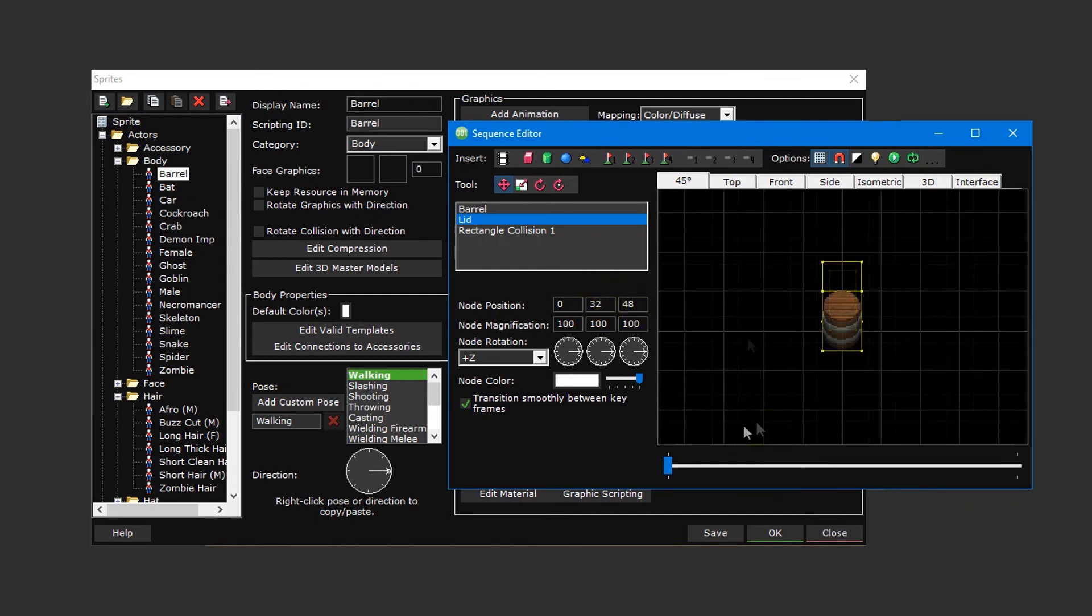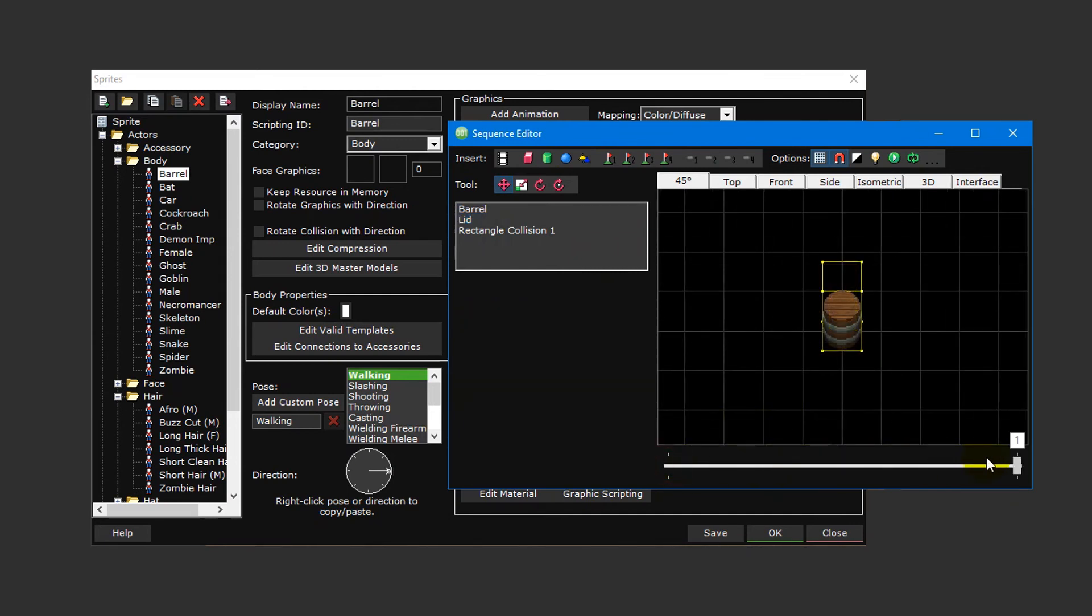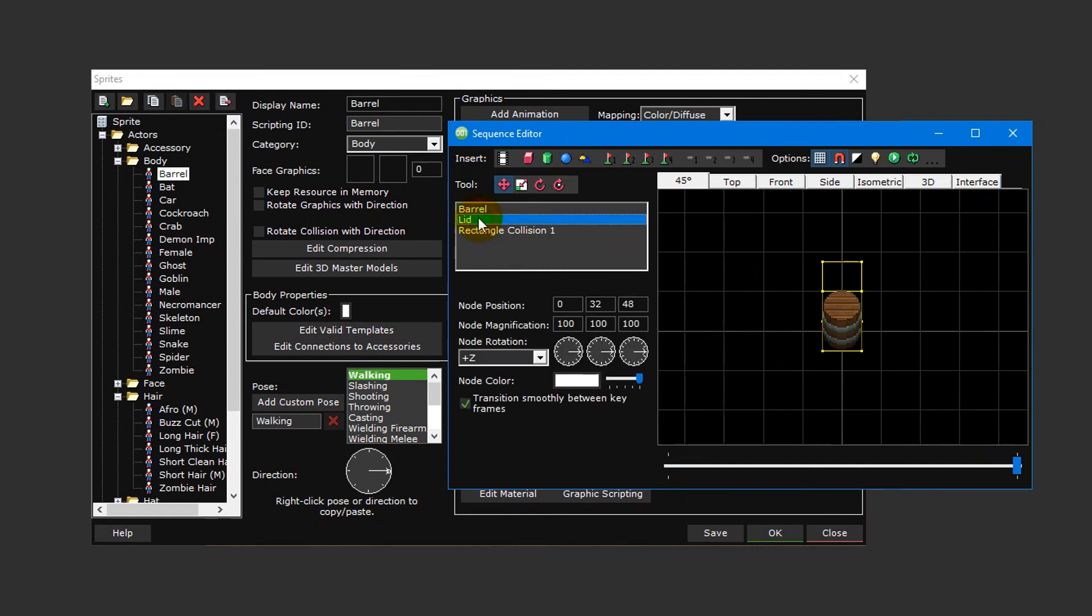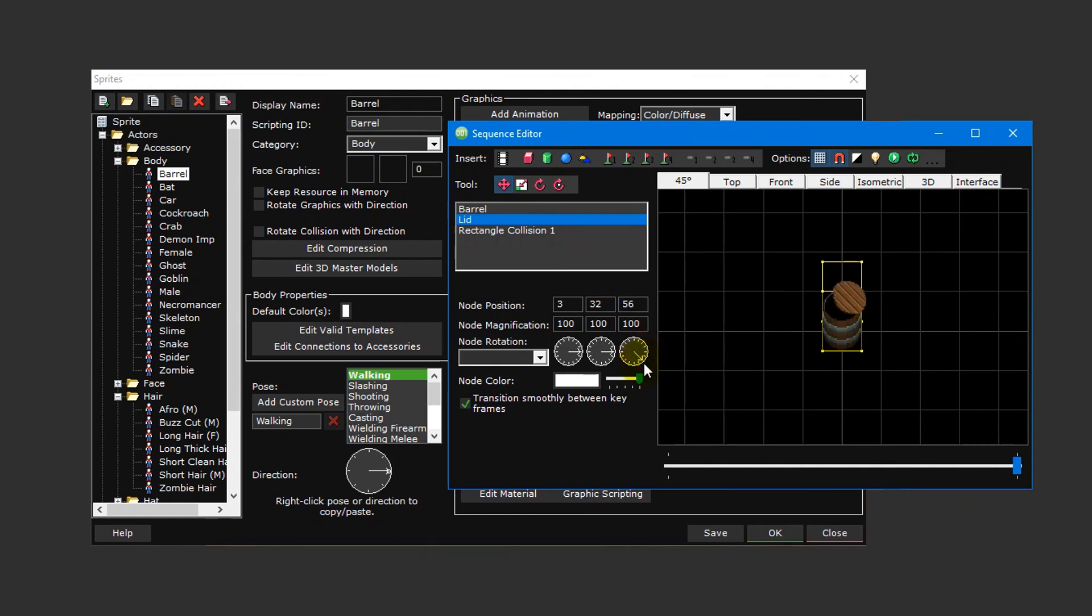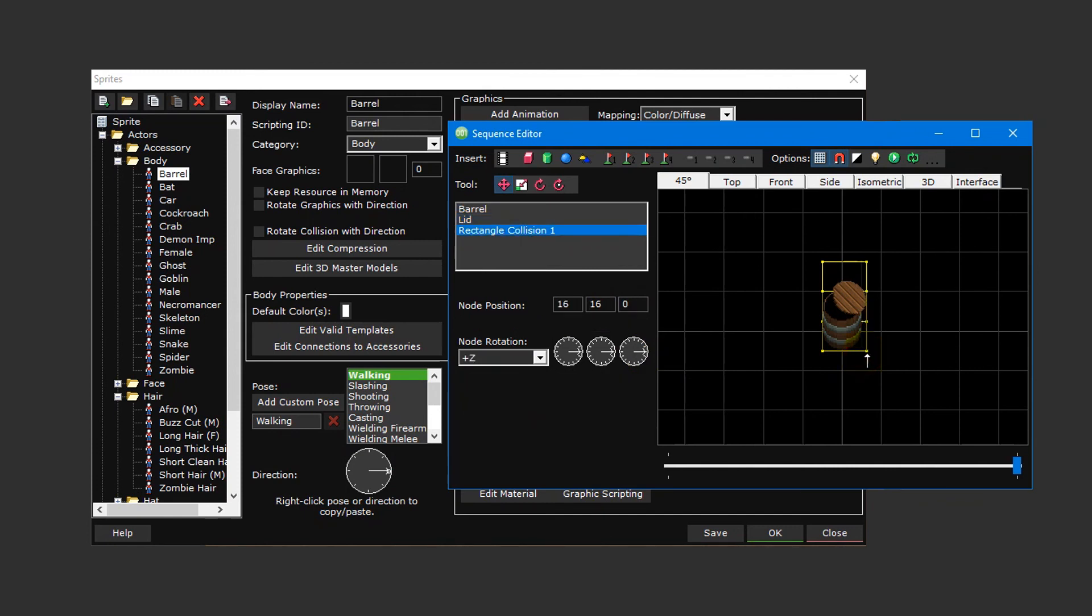Then drag the slider at the bottom to the right so that we're editing the second frame and select the lid animation layer again. Set the X node position to 3, the Z node position to 56, and change the Z rotation slightly so that the lid appears skewed. Since we don't want the player to be able to clip through the lid, resize the collision box so that it fully encompasses the barrel graphic.